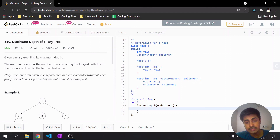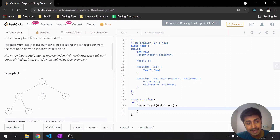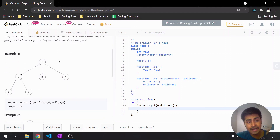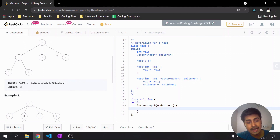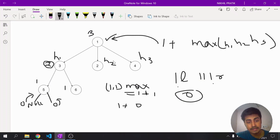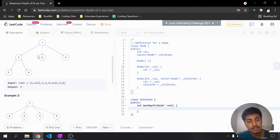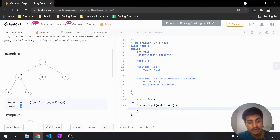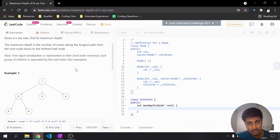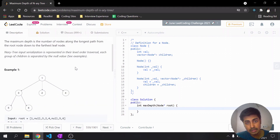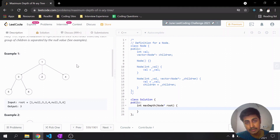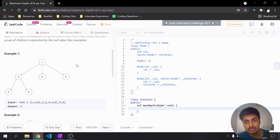This is the question given on LeetCode — it asks for the height of the root. The example we discussed maps exactly to the problem, and the answer is three. The approach is: recursively call each child, ask for their height, choose the maximum, add one, and return to the parent.